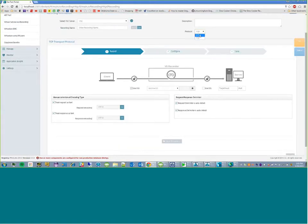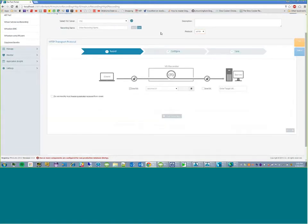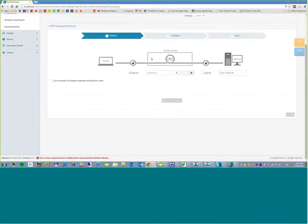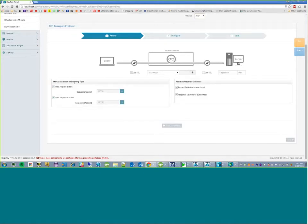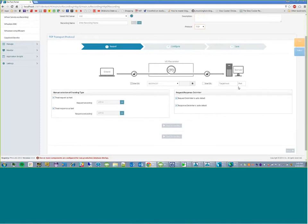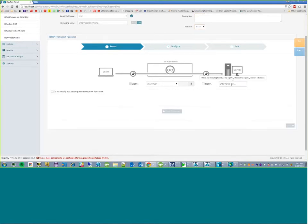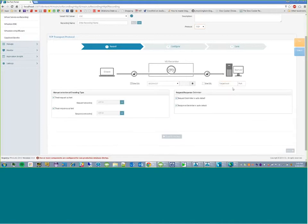And the differences, let me point them out to you. This is what the HTTP used to look like. We got rid of this checkbox, and we added these two for encoding type and the request response delimiter. And also, if you notice, this is different too. We had one box for the target URL, and now we have target host and port.